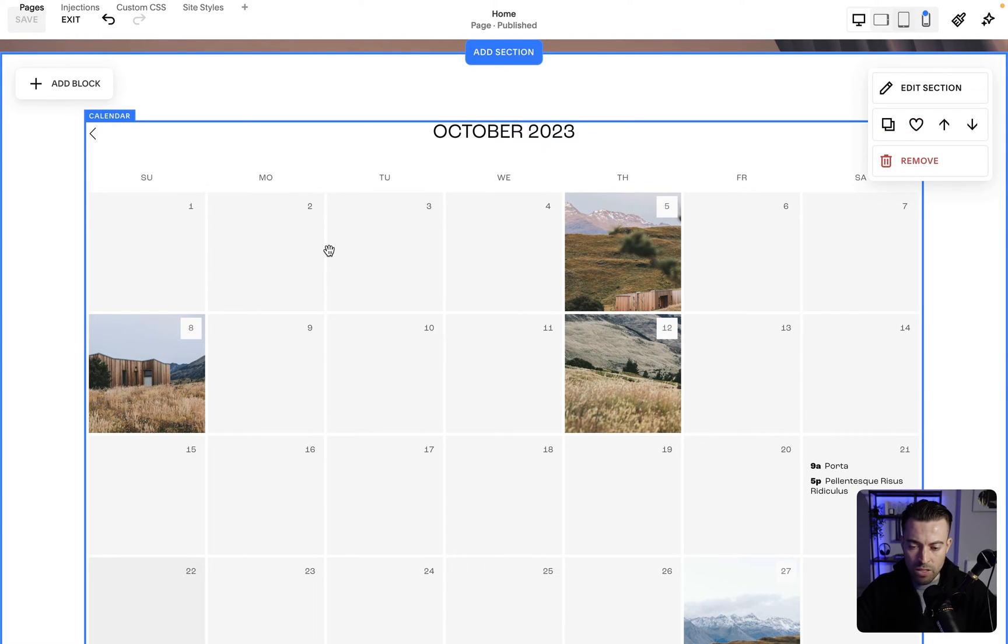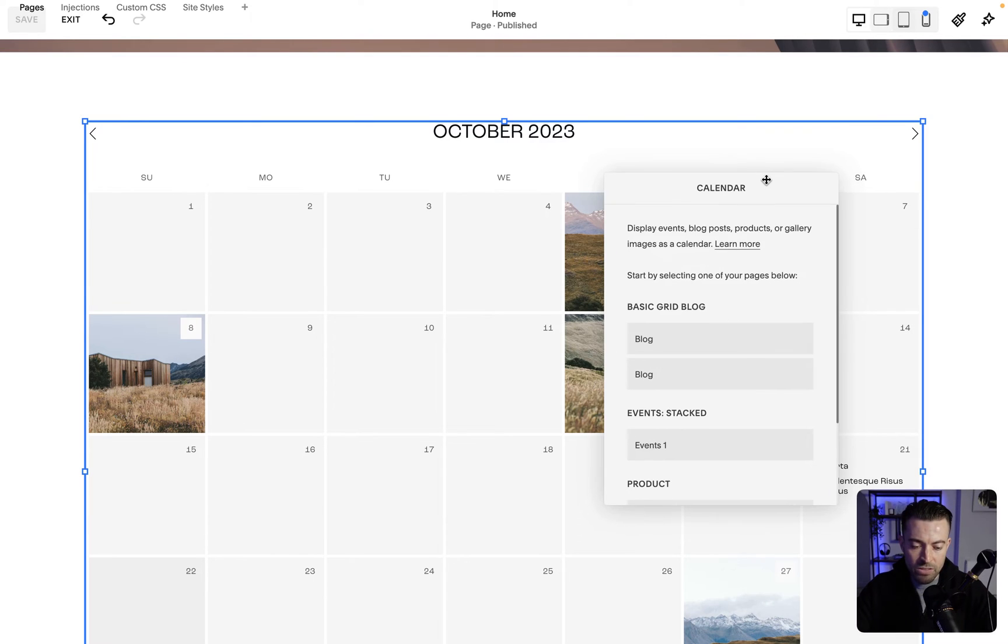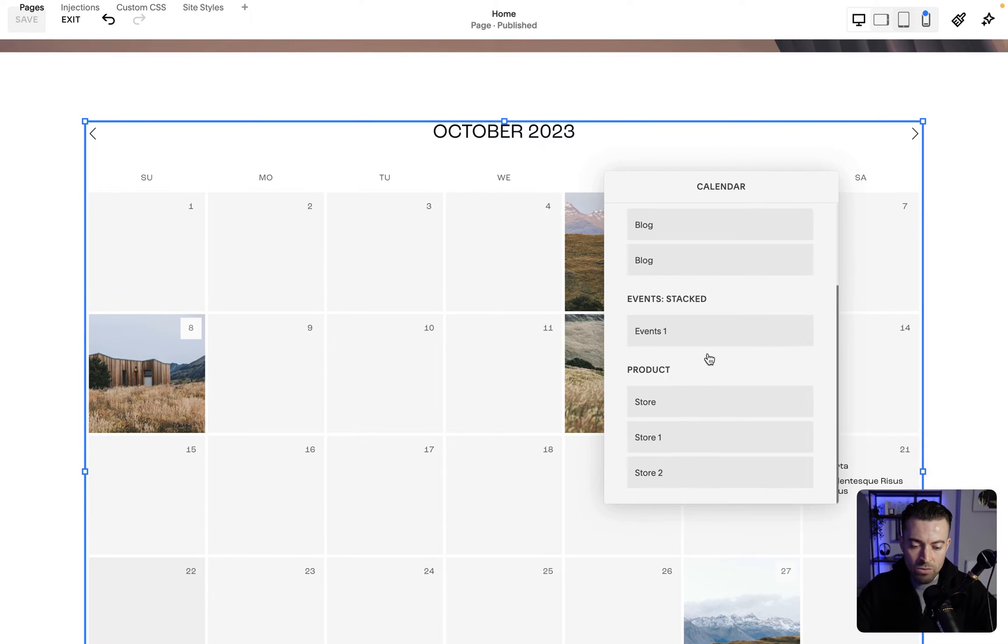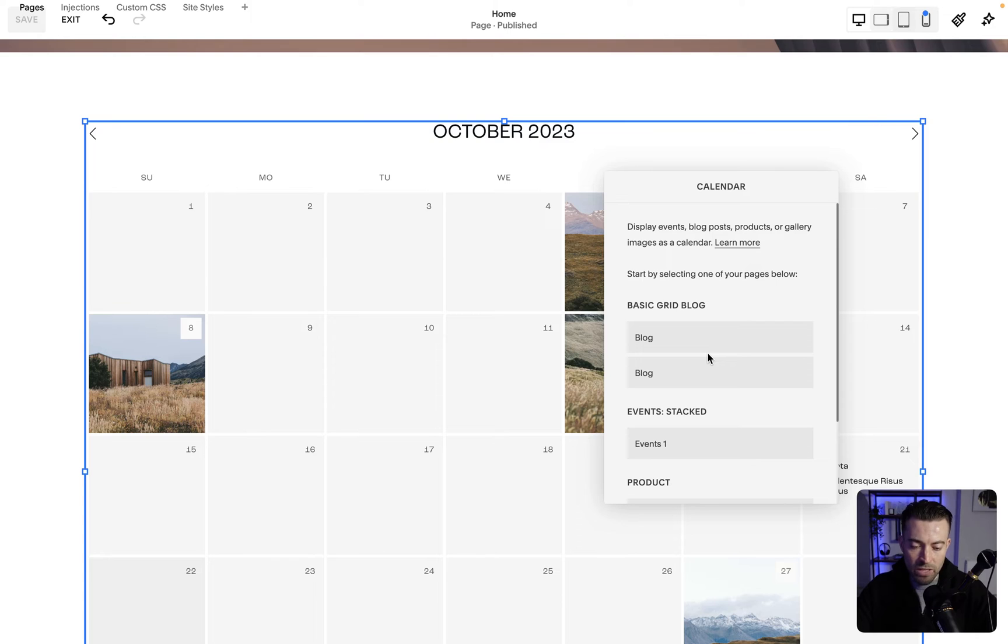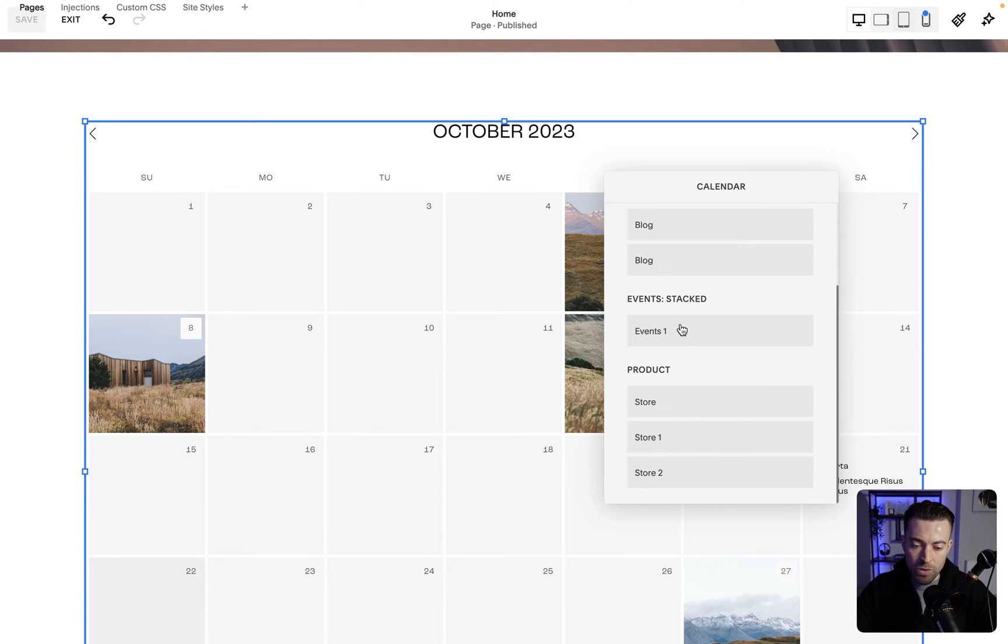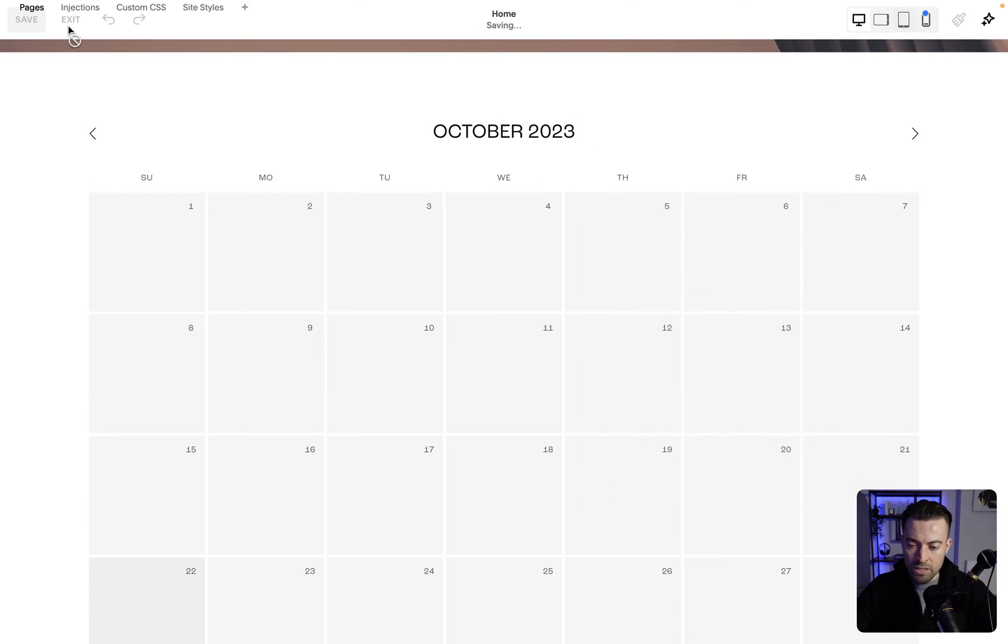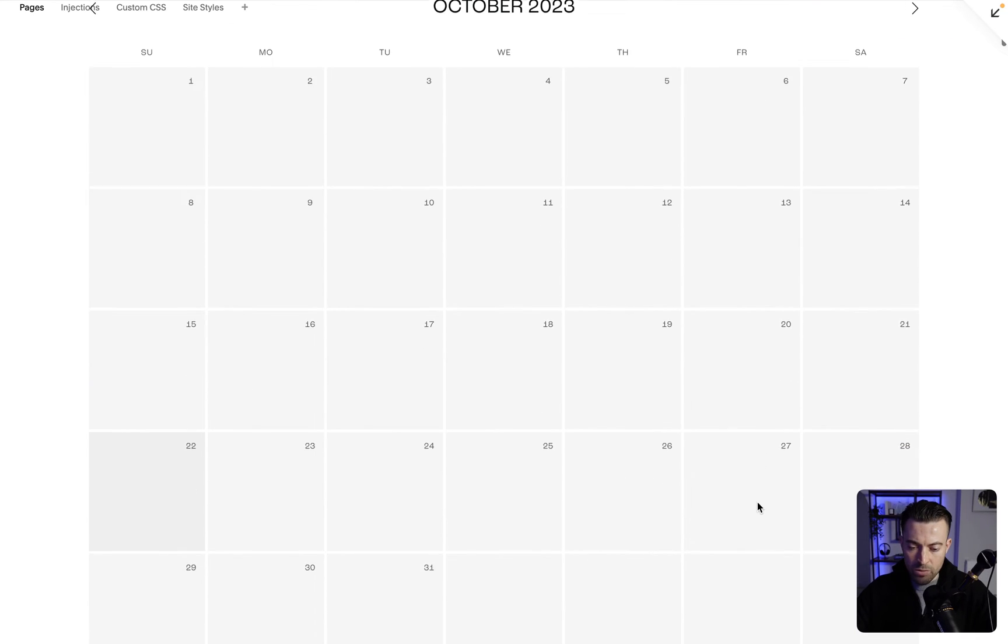To actually add in something to the calendar we double click and then you can see we have lots of different options that we can add on. I have blogs on the website, we can add those in, we can add products, and we can add events. Events is going to be the main one so I'm going to click that and then I'm going to hit save.